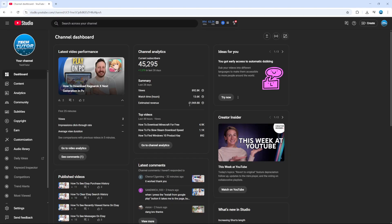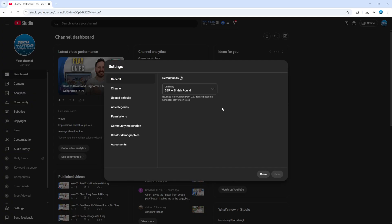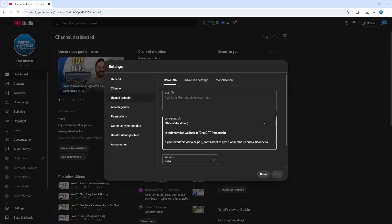Once you're in your Studio, come across to the menu on the left hand side and scroll down and click on Settings in the bottom left hand corner. Once your Settings window has loaded, come over to the menu on the left hand side and click onto Upload Defaults.